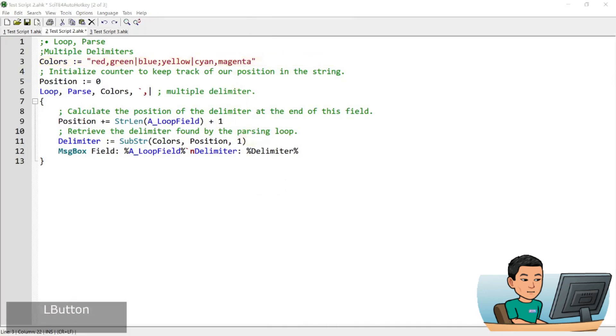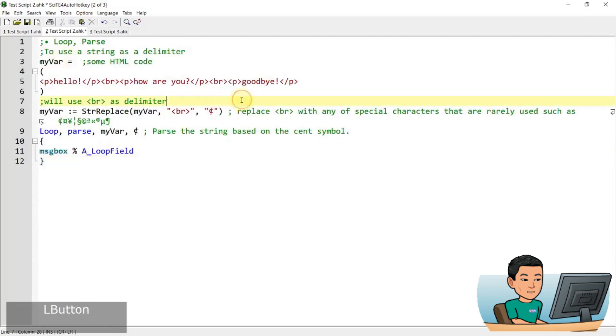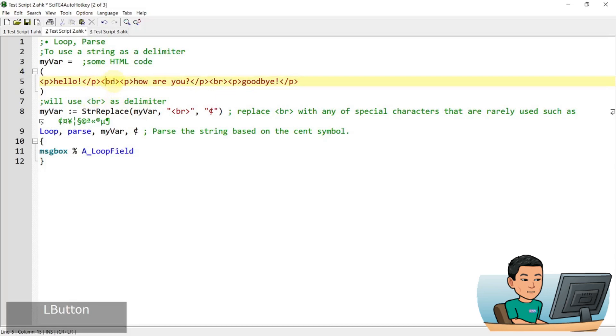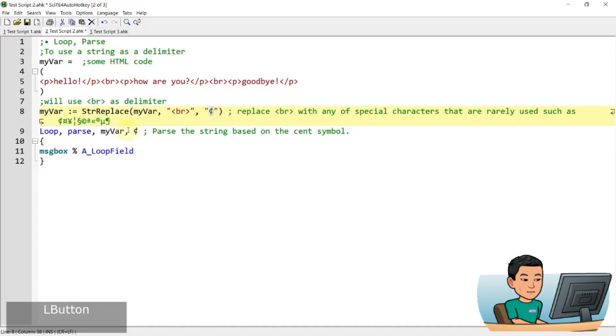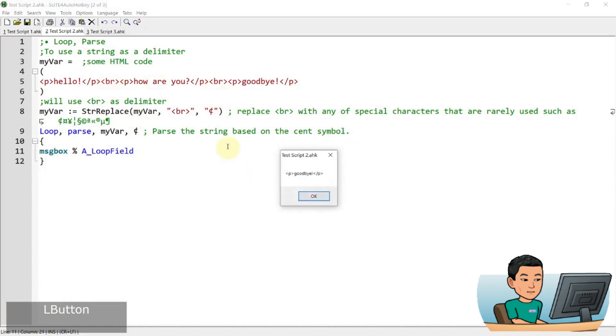Now if you want to use a string instead of single characters like comma and pipe, you can use this little trick. So in this example, I've got a line of HTML code. And in this instance, I'm going to use the BR tag as my delimiter. What you can do is you can replace all the instances of BR tag with a special character like this, which is rarely used in real life. And you've got all these other special characters you can also use instead of that special character. And then you're going to parse the variable using that special character. So if I go ahead and run it, then I get all the lines of the string that is separated by BR, right?